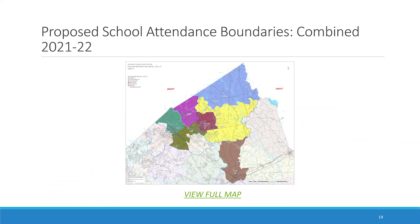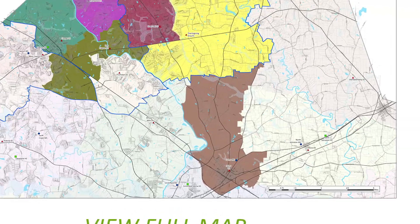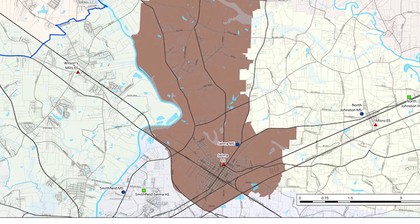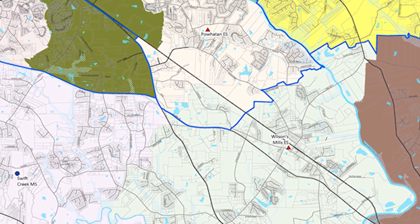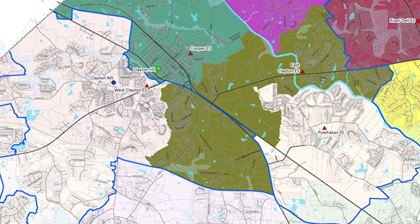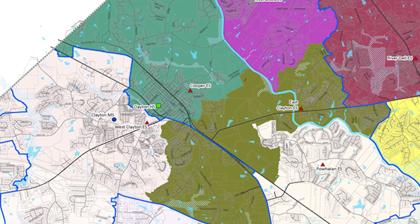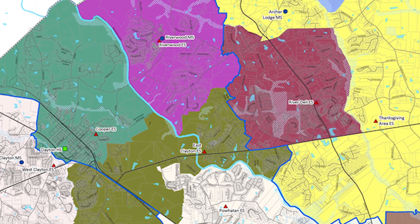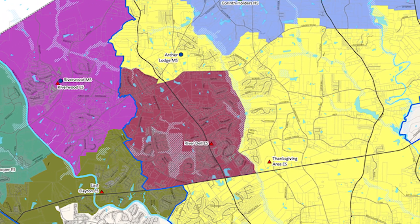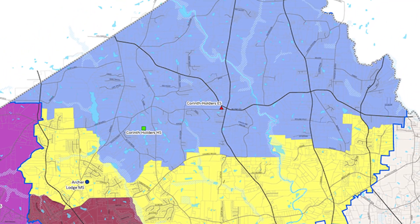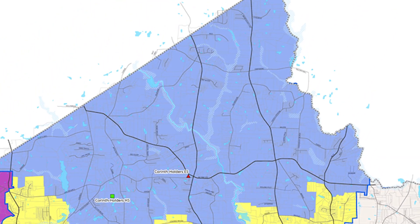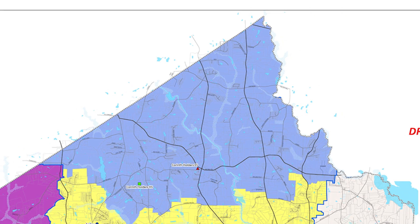The link on slide 19 will allow you to view a combined elementary and middle school map with the proposed areas. The map shows the alignment of elementary and middle schools for six of the seven elementary schools, with various colors for the elementary schools and a blue line for the proposed middle school boundaries.